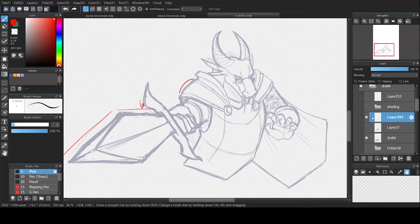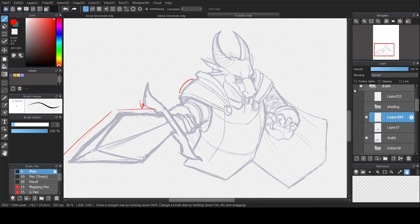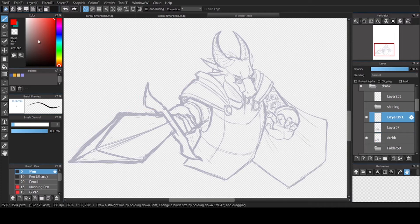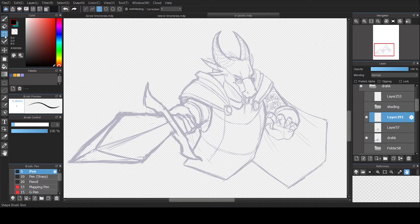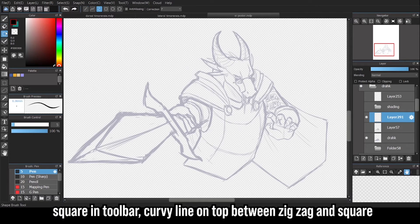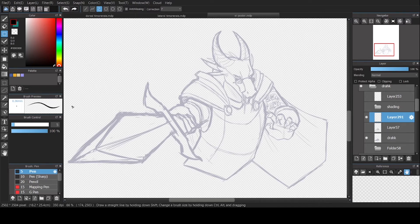Enter the shape tool. I'm going to set this to alter opacity and erase some of these lines I drew. The shape tool can be accessed by hitting the square underneath the eraser icon. Then you navigate to this curve icon right next to the jagged line and the square.